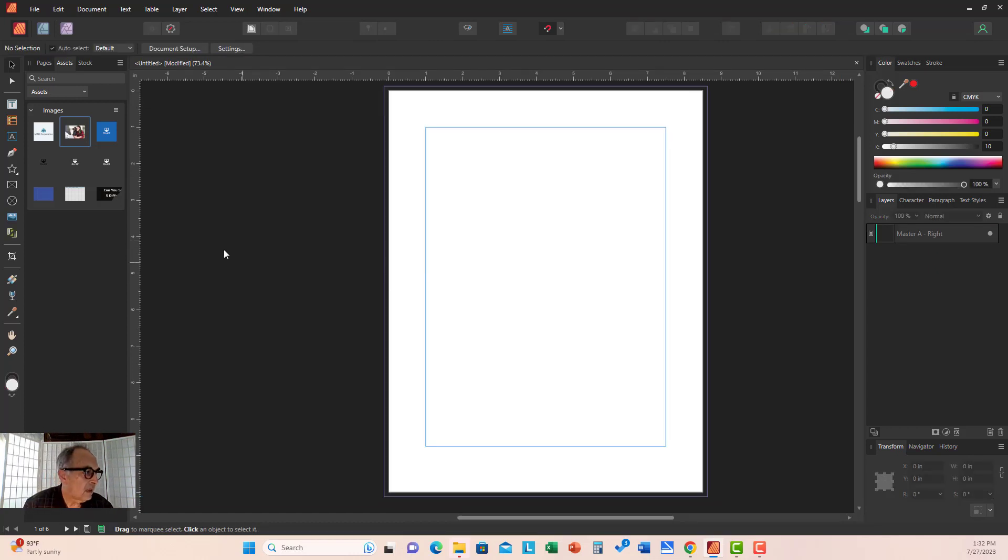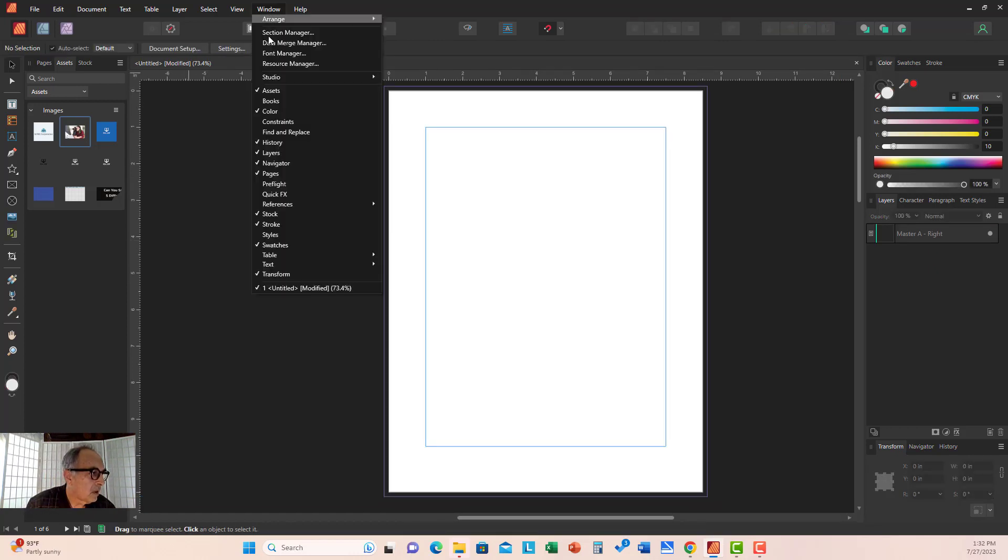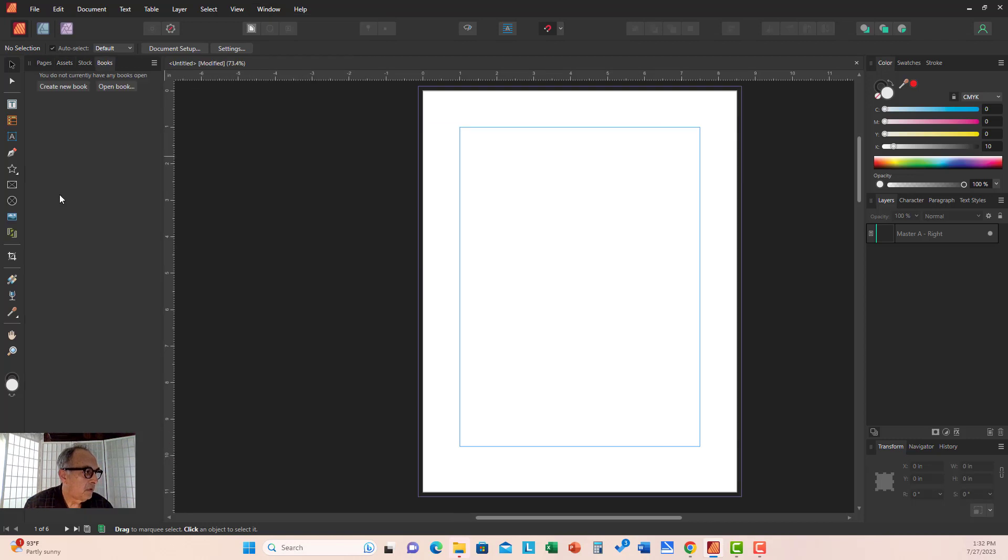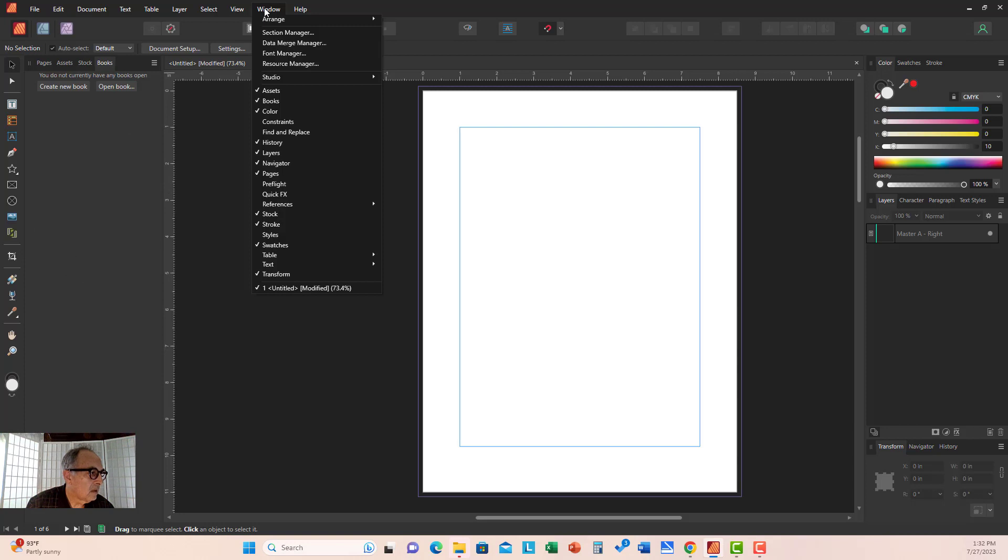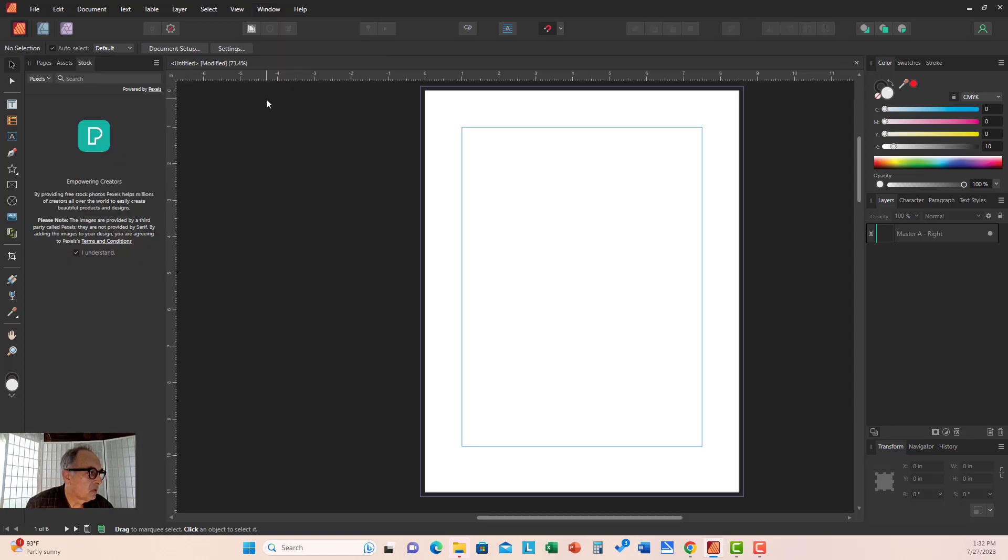You can open the Book panel if you're building a book. To close it again, you can go to Window, Books, and it'll be gone.